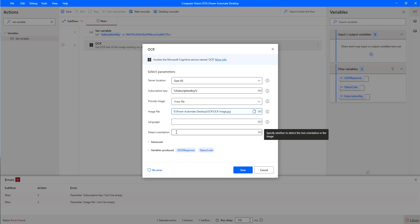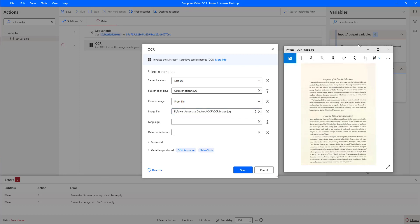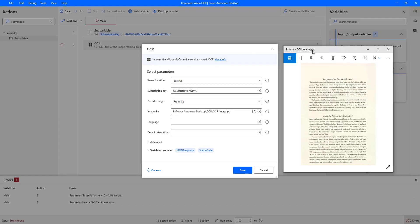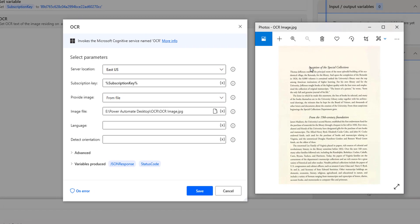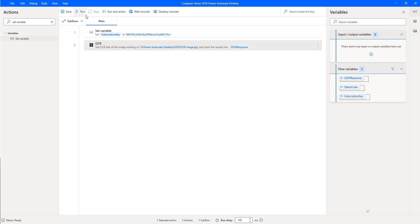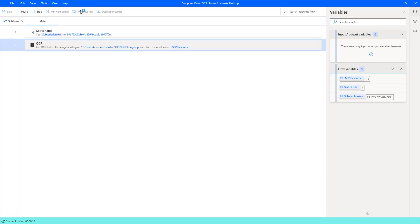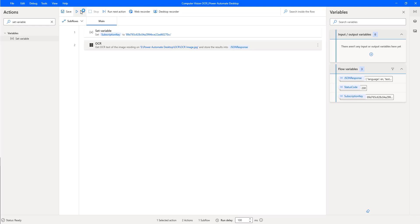We have provided all the required input parameters. Let me show you the example image we selected. There on my screen you can see the OCR Image — inside that image I have printed text, you can see 'Inception of the Special Collections.' I'm going to read or extract the data from it by using the OCR action. Let's click on Save, then let's run the flow. Flow execution started and the flow has executed successfully.